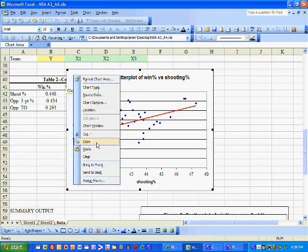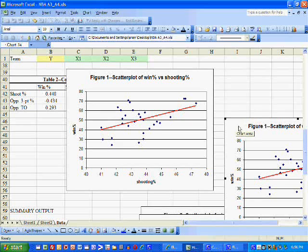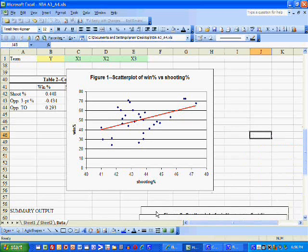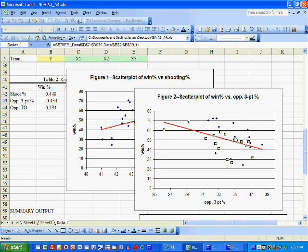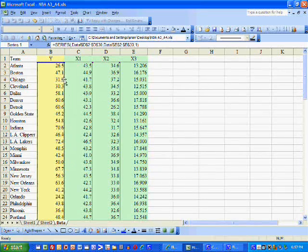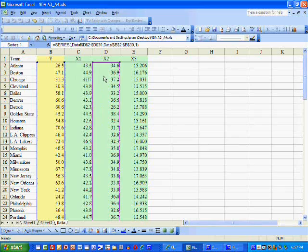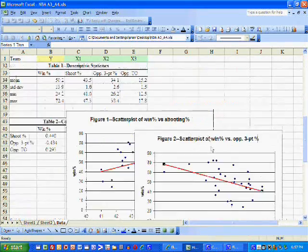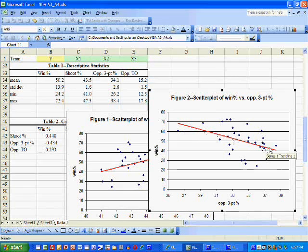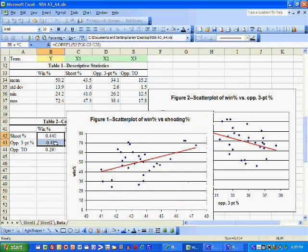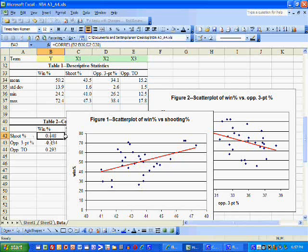The cool thing about Excel is I can copy this chart and paste it, then edit the diagram. Figure 2 is generated by editing the title, changing the X axis, and moving the data selection from X1 to X2, producing a scatterplot of winning percentage versus opponent's three-point shooting percentage. Again, the points lie near the red line, but here the red line is downward sloping — which explains why the correlations are about the same magnitude but one is negative and one is positive.